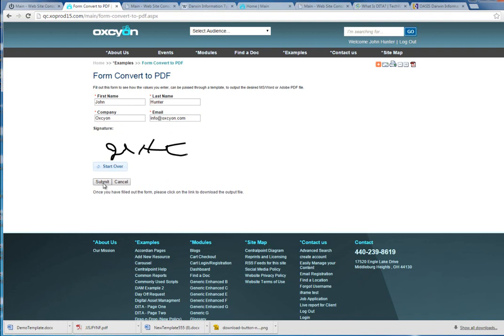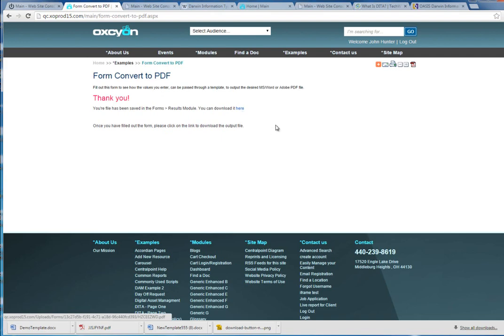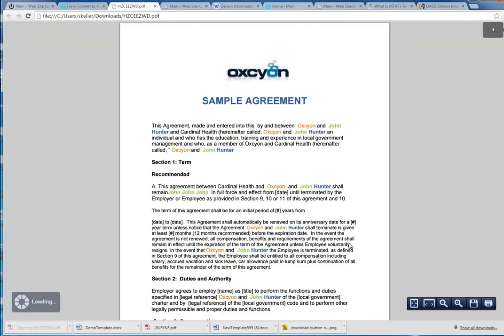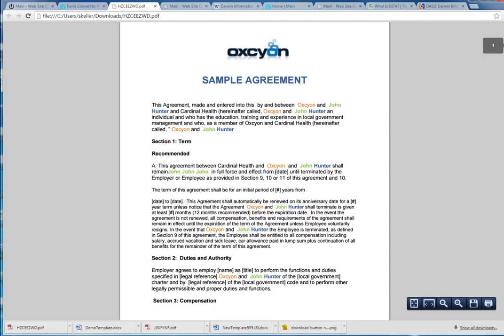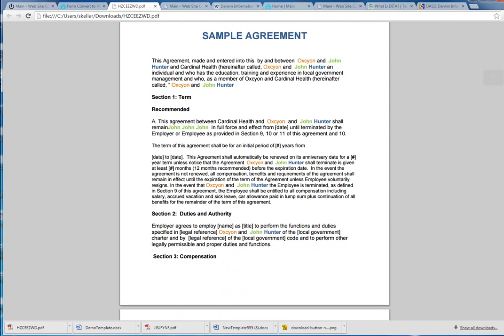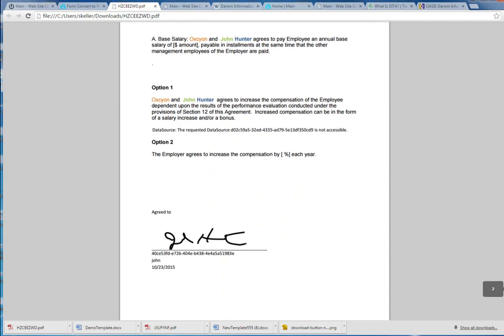John might need to agree to certain terms, sign his name, or punch in certain information. We're processing this data through a template, and that template is coming out the other end looking like a formatted agreement or contract. Here we have a PDF output of a sample agreement between John, Oxion, and some other company, including John's signature.